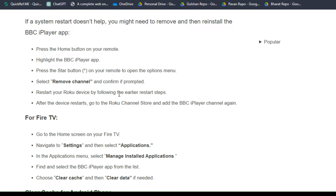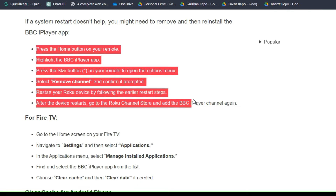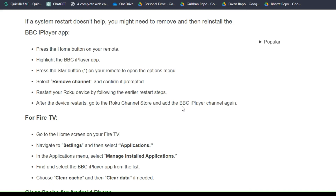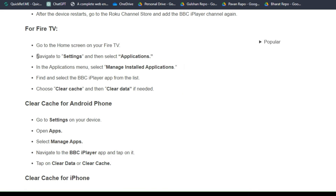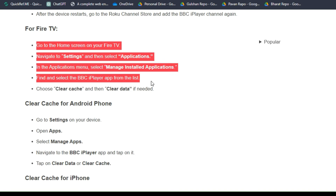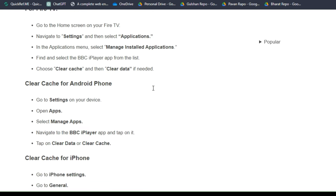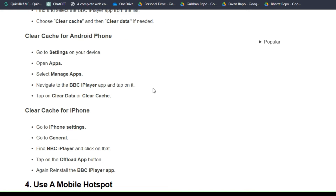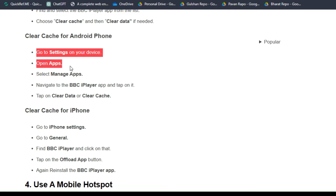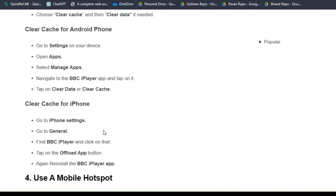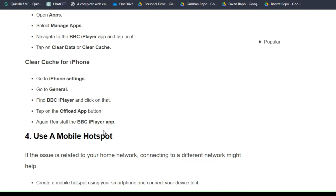To do this, you can follow these simple on-screen instructions. For Fire TV, you can use this method to clear your cache and cookies. For Android users and iPhone users, you can follow these simple troubleshooting steps that can help you clear your cache and cookies.